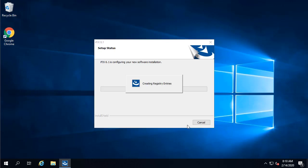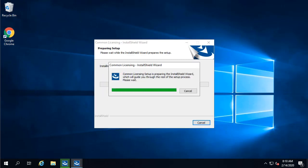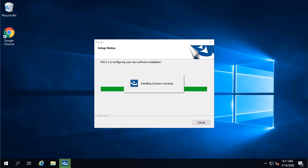And then finally, click install. Several screens will appear as the install progresses. Just hang out here for a little bit. Also, you're going to notice some additional options that get installed, such as common licensing.